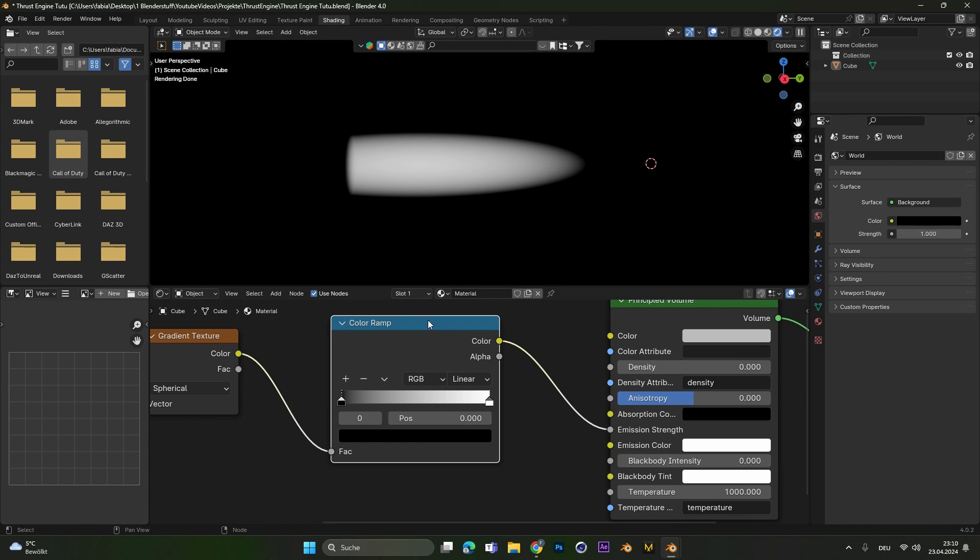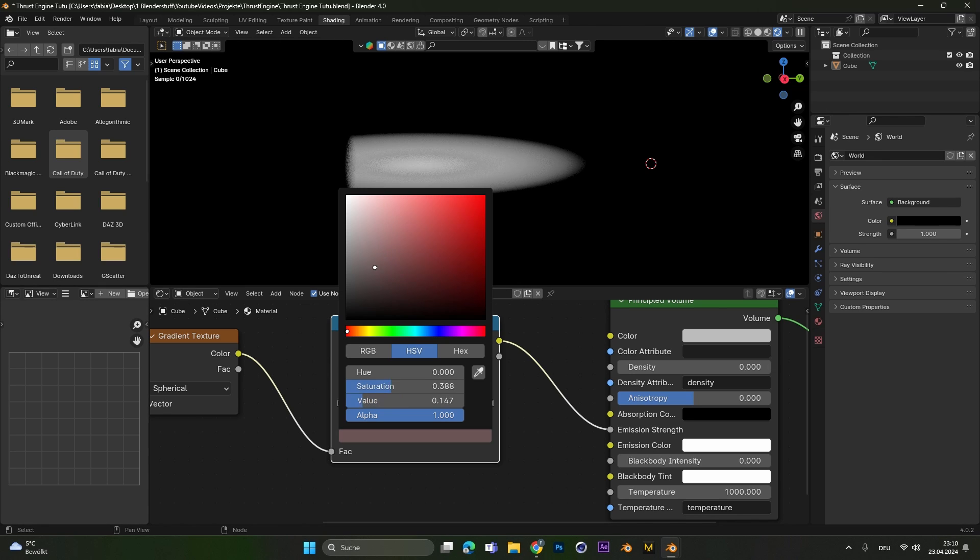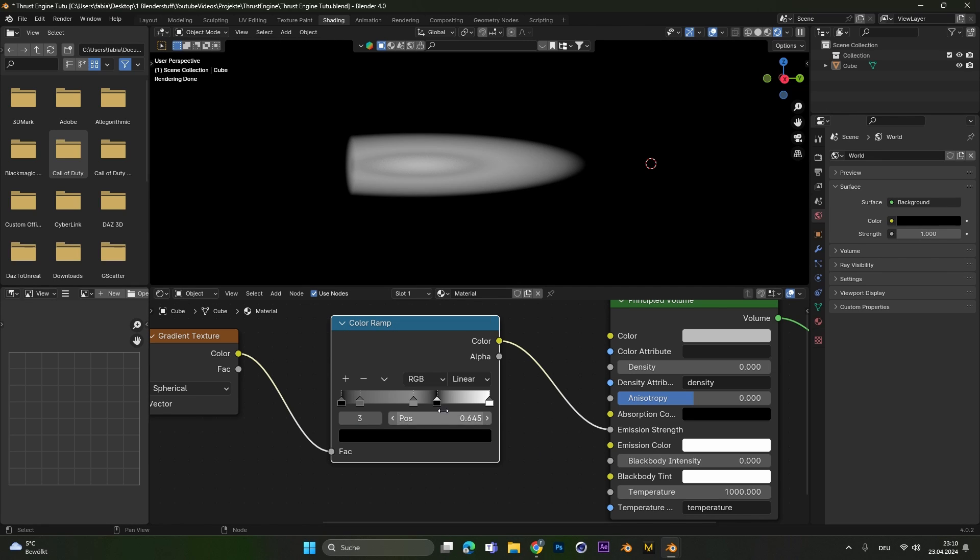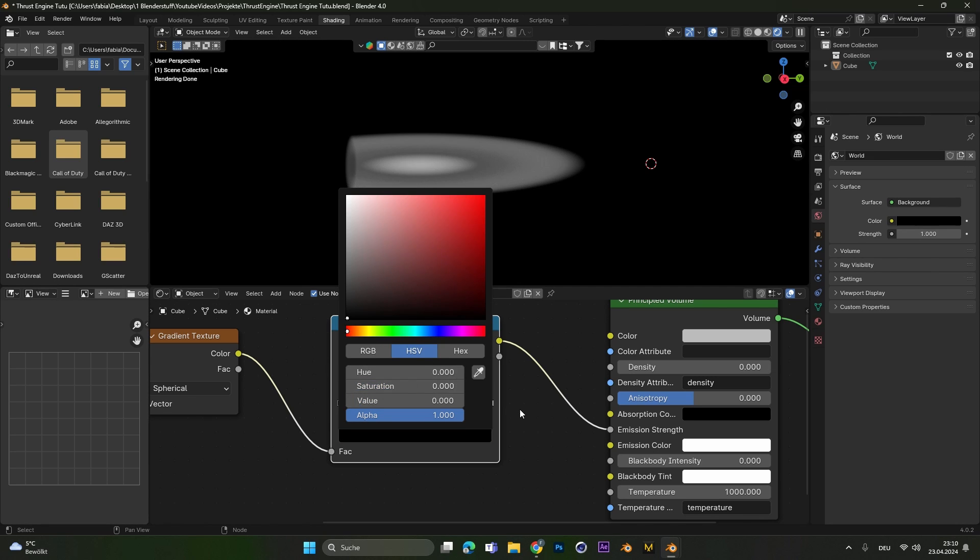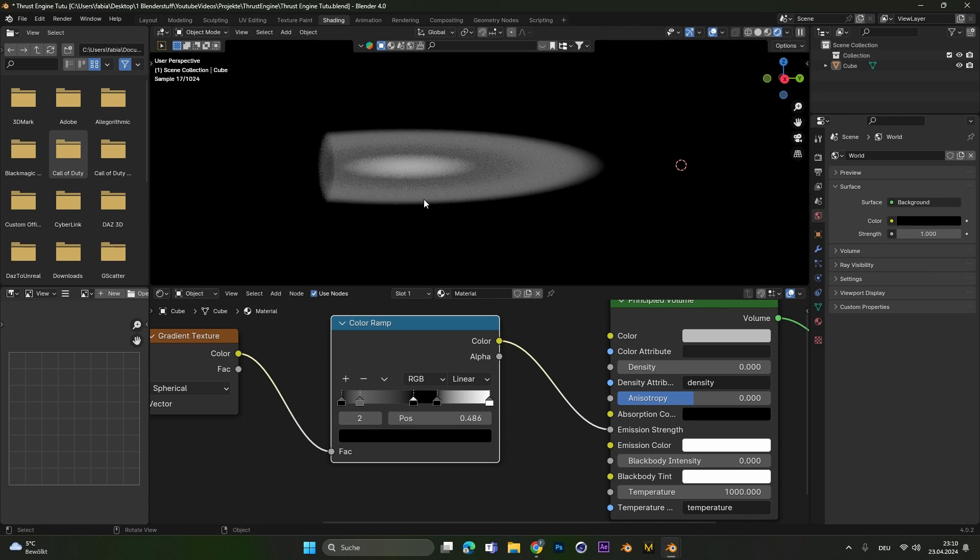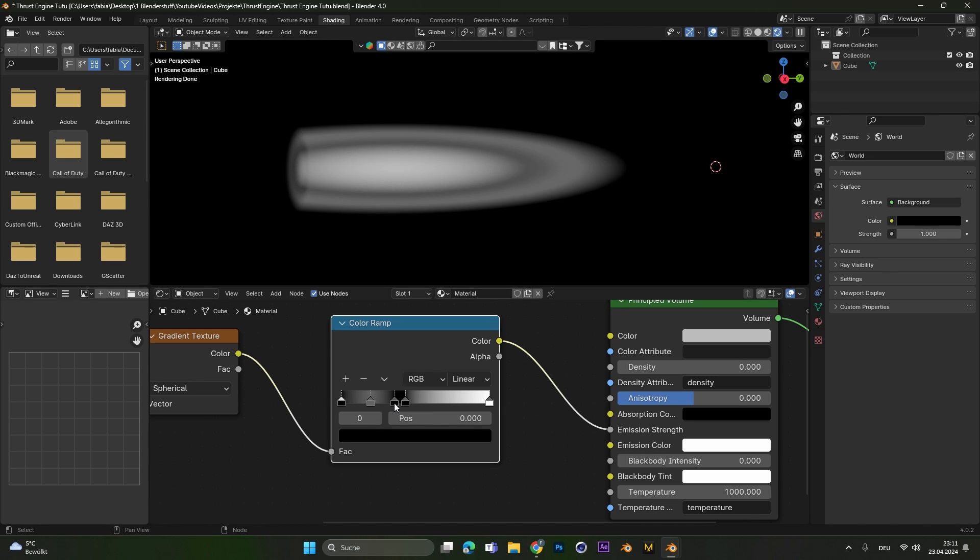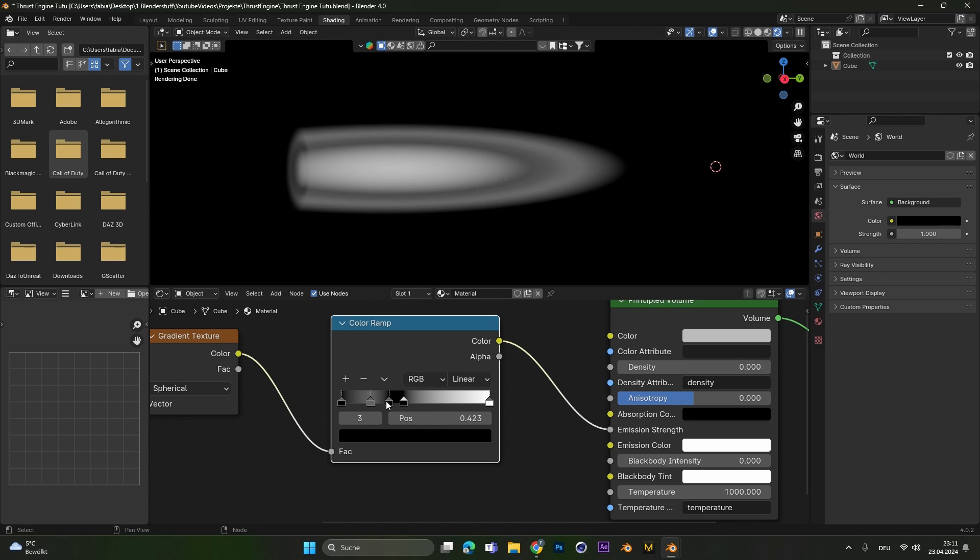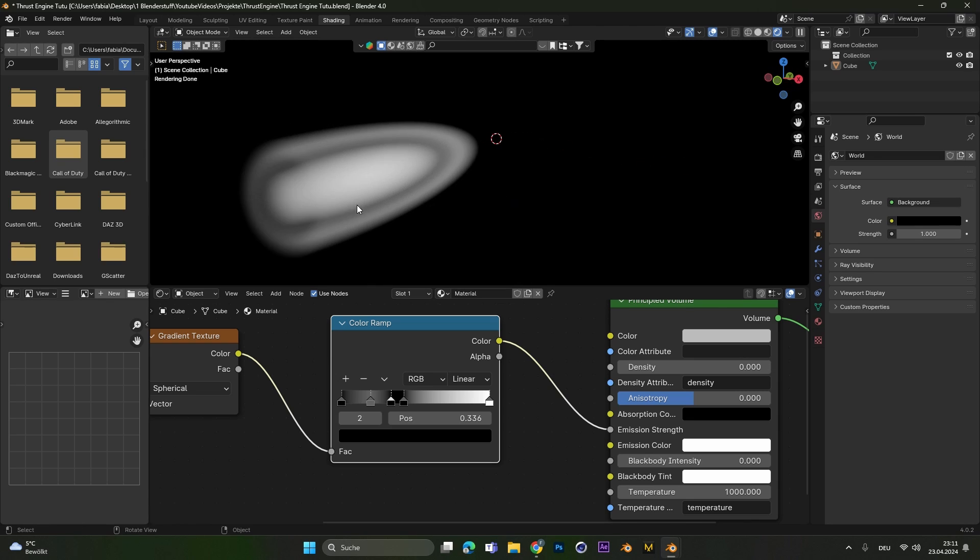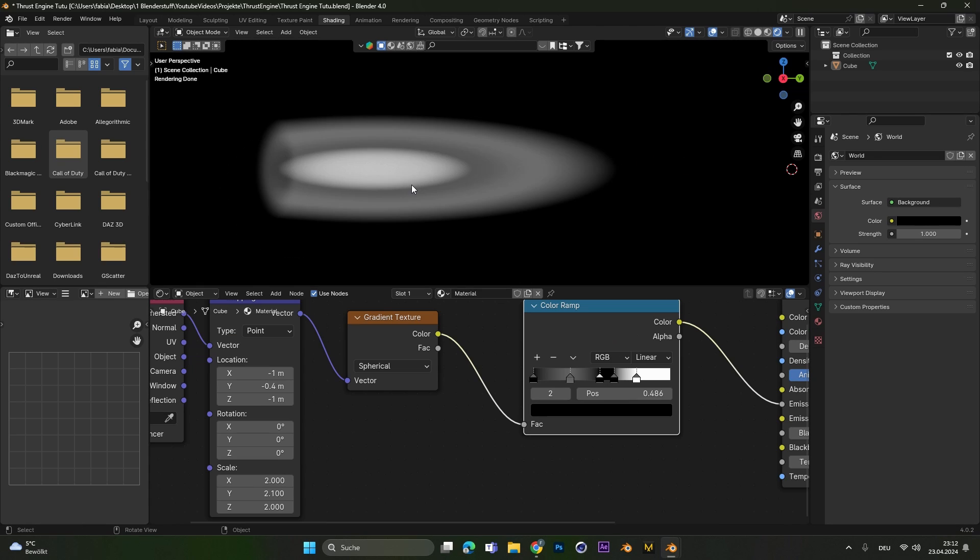Alright in the color ramp now we will add some more points to play around with. Those two points in the front we will turn to black. As you can see this will give us this shape right here. If we move this black spot a little bit around we can create this kind of second thruster in the middle.